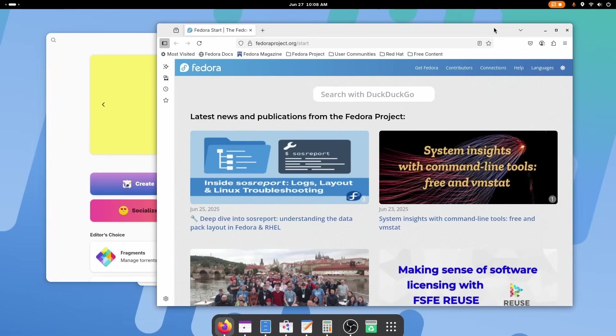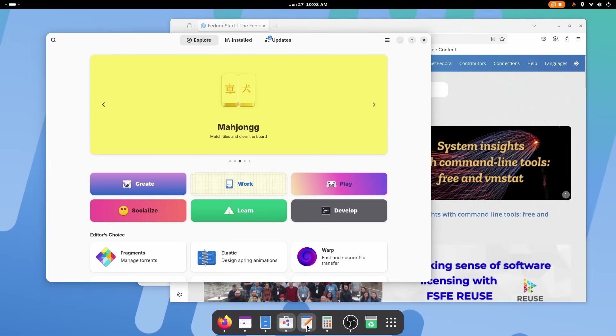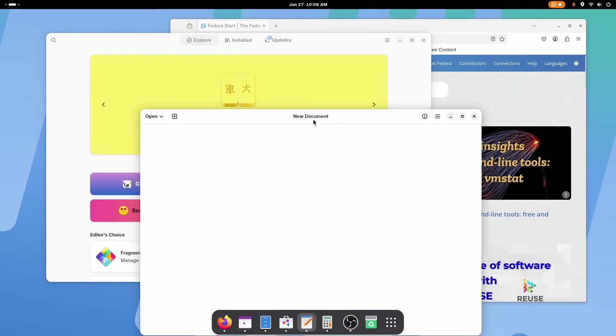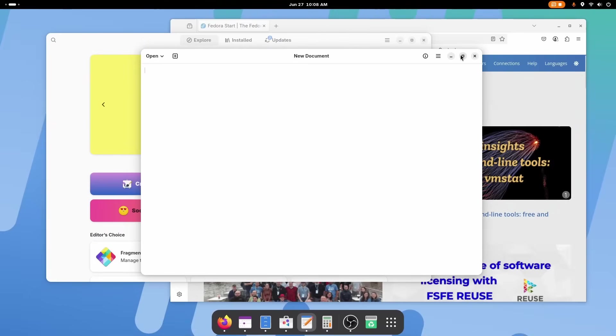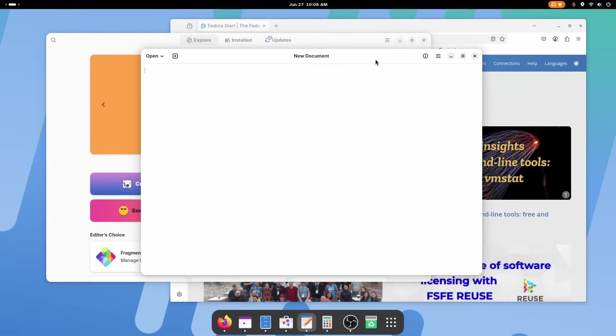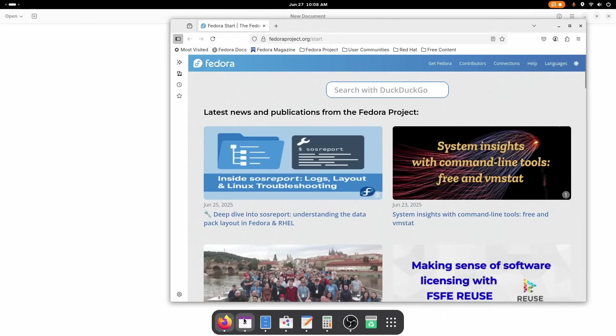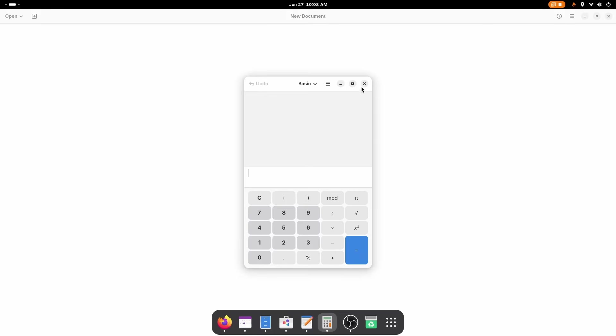To rectify this, again, we need to install an extension called Dash to Dock, which makes this dock persistent on the desktop. Now you can open your favorite applications with a single click and also switch between running apps seamlessly.